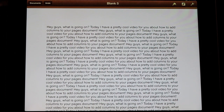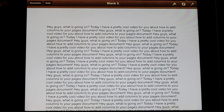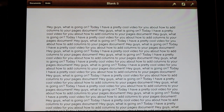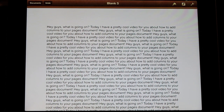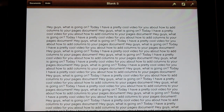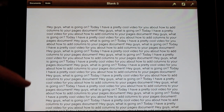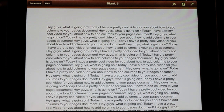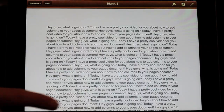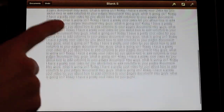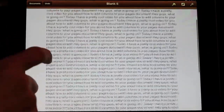Hey guys, what's going on? This is Mac 27 on Everything Apple HD, and today I have a pretty cool video for you. I'm going to be talking about how to add columns to your Pages document, so if you want to make a brochure or just add simple columns. So you have this very long document here,